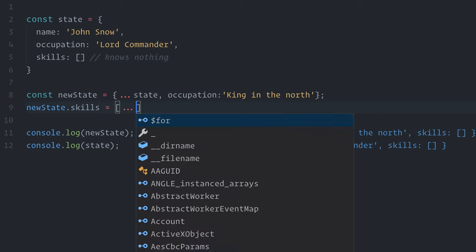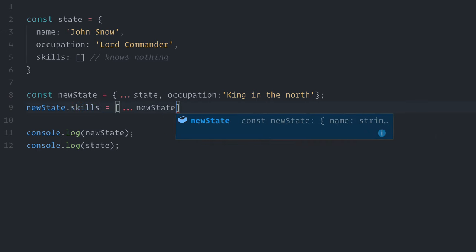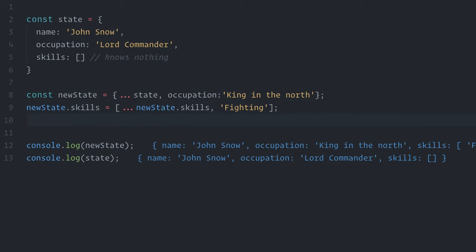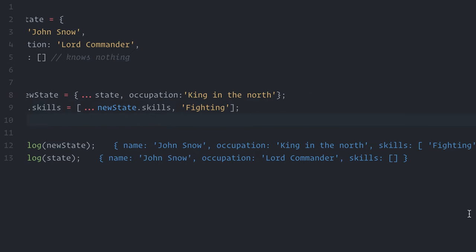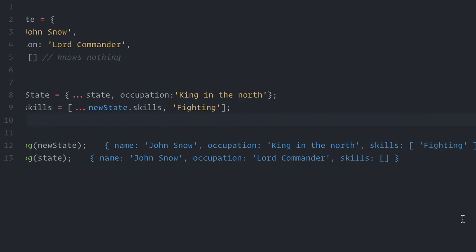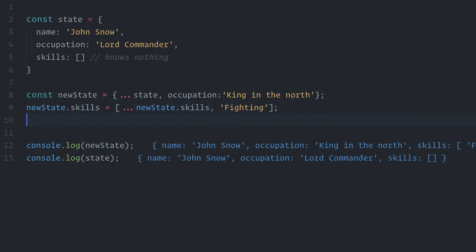If you want to update the array, you need to make it in an immutable fashion as well. So, if I delete this, I use the spread operator, copy over the skills, and add fighting. Yeah, it sounds complicated, but again, if you stick to the immutable patterns and avoid using destructive methods such as push, you will be fine.